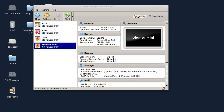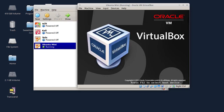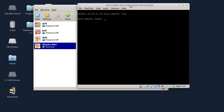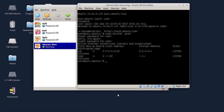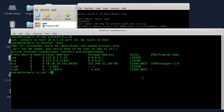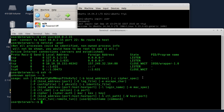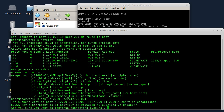Sada ću da pokrenem virtualnu mašinu da vidim da li sam ovo dobro podesio. Ukucaću korisničko ime i šifru. Sada ću da probam da se povežem, pošto je aktivan SSH server. Pošto sam promenio port, sad je port 2200 kada se port forwarduje. Minus P je opcija za port. Dakle, SSH -P 2200 user@127.0.0.1. Dobro, uspio sam da namestim port forwarding kako treba.